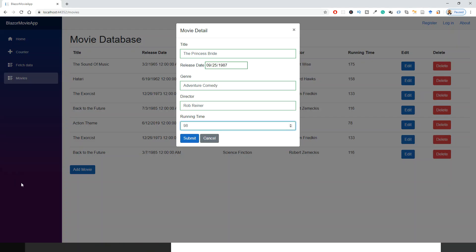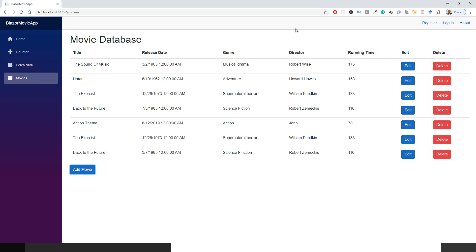I've got this movie detail dialogue open and I have filled it with real database data: The Princess Bride, Adventure, Comedy. If I click on submit, see it's not closing. I have to close it by the cancel button or the cross.